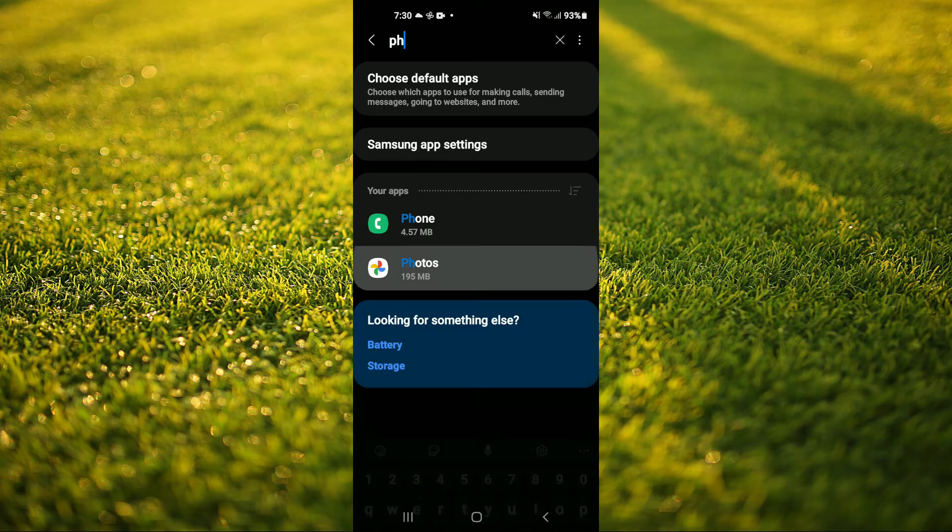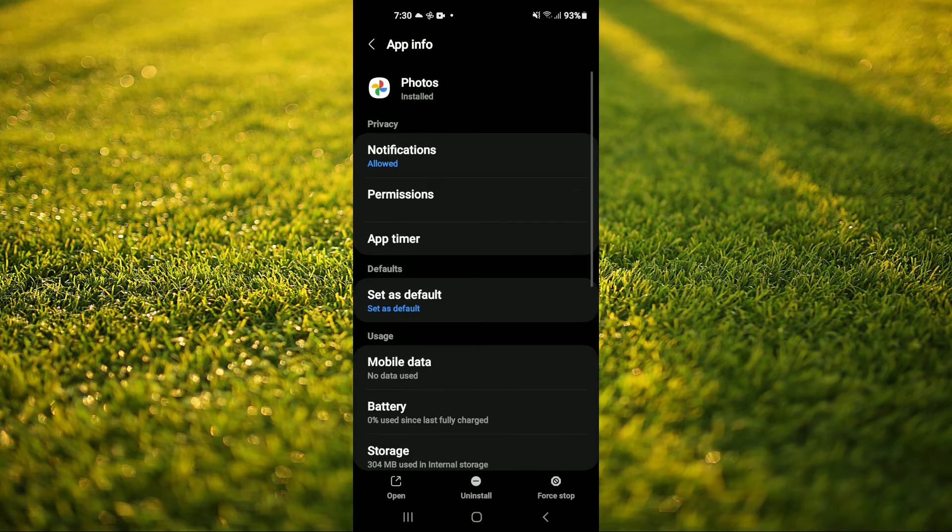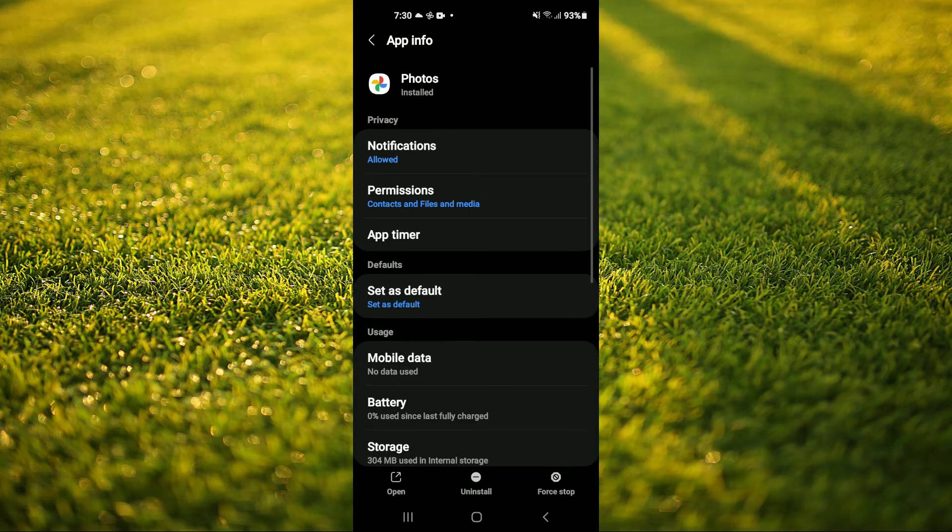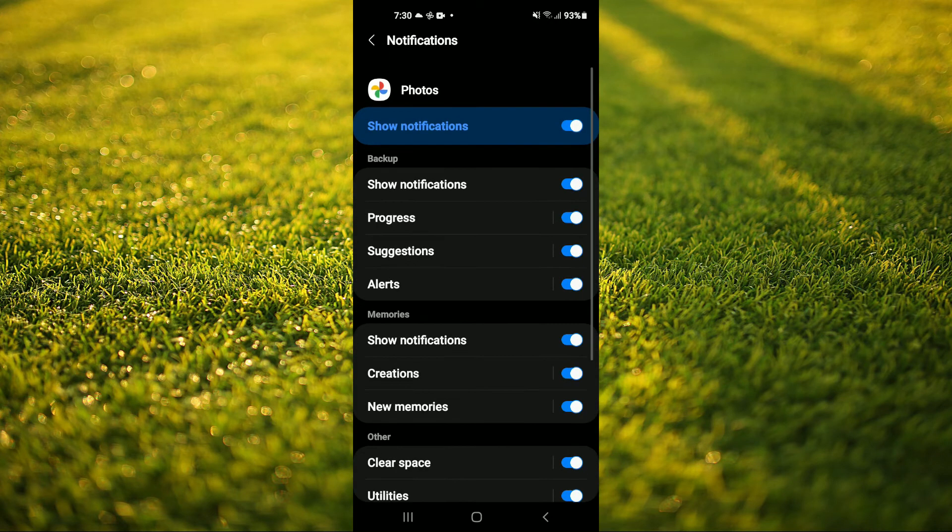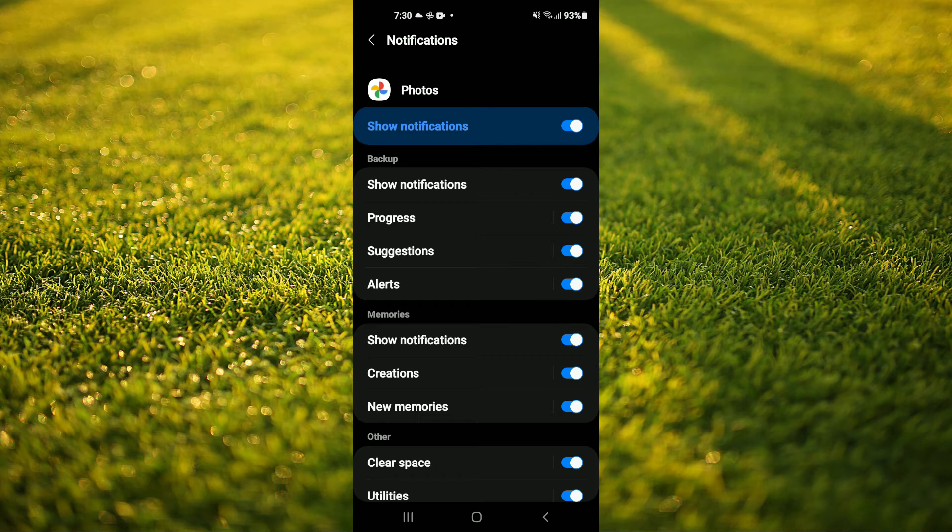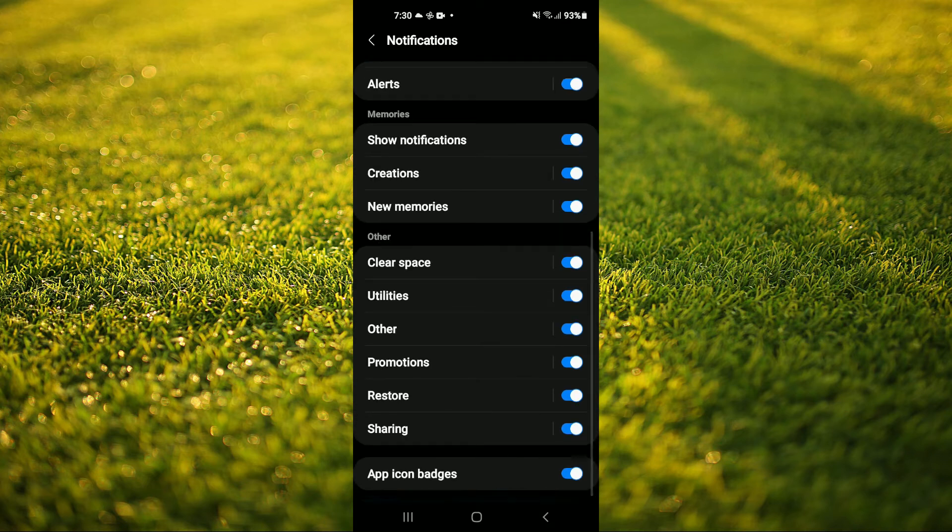For example, I'll be using Photos. Then you're going to tap on Notifications. Then you'll scroll all the way down to the bottom of the screen and you will see App Icon Badges.